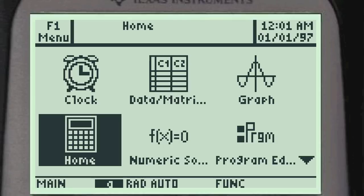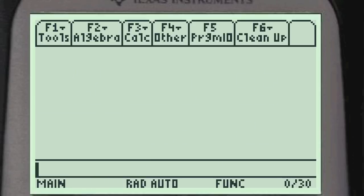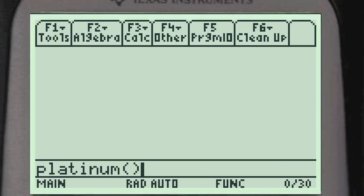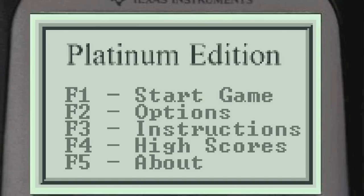Alright so you are on the home screen, or the app screen, and you want to go to the home. You can just type platinum or whatever the name of the game is, open and close the parenthesis, hit enter.